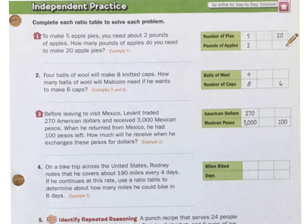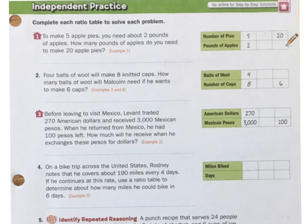This is the independent practice for section 1.4, which says to complete each ratio table to solve each problem. Hopefully you've had a chance to try these and you're just checking them. If you have any questions or want more information but still don't understand, please come see me and we can work through them together.